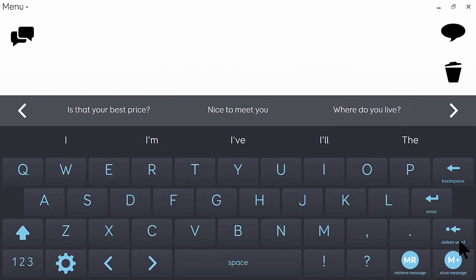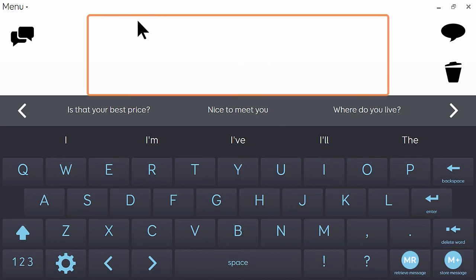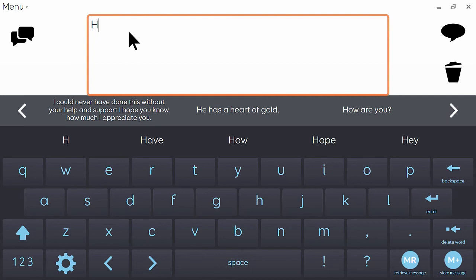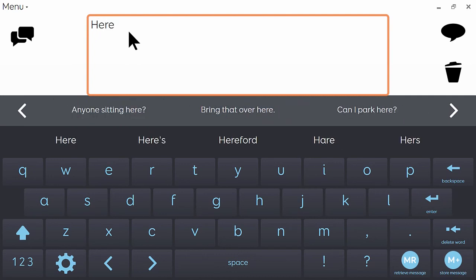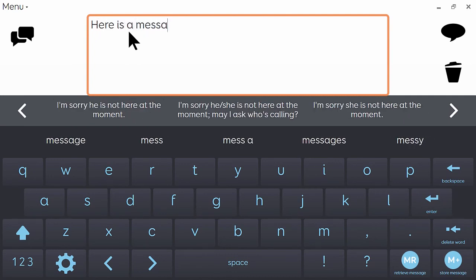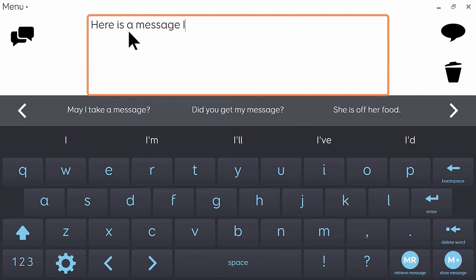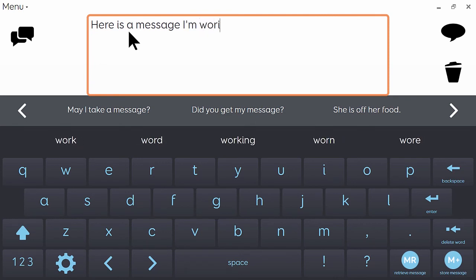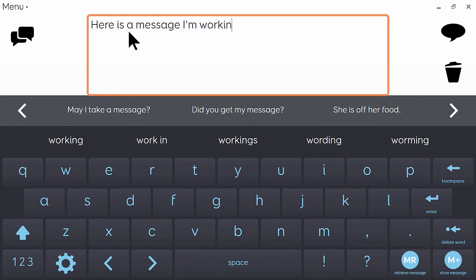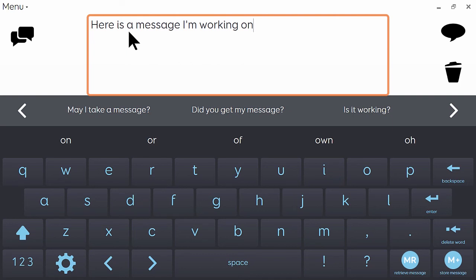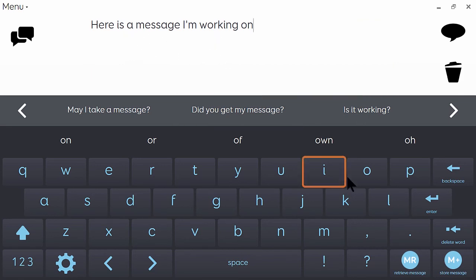The last feature of text talk that I want to show you is how to temporarily store and retrieve messages. So let's imagine I'm halfway through generating a sentence. Here is a message I'm working. And then I get interrupted and I have to respond to a question. But I don't want to lose this phrase that I've been typing because I want to come back to it. So all I need to do is click on store message.